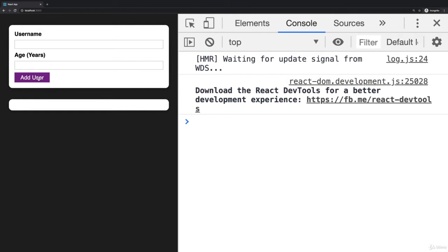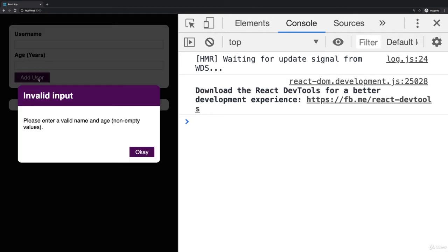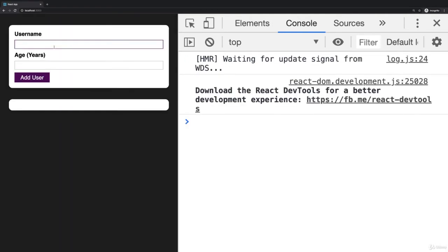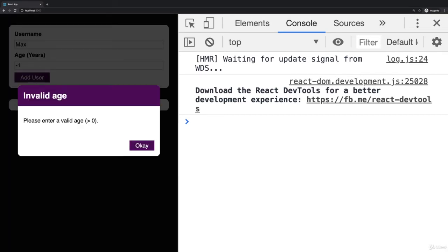we get nothing here. But if I submit an empty form, you see here is my modal. Right now we have no way of dismissing it. The button doesn't work yet, but we can reload the page for now. Did I also show you the invalid age case? If I entered this, you see I got the invalid age error. So that is working. That works exactly the way it should.